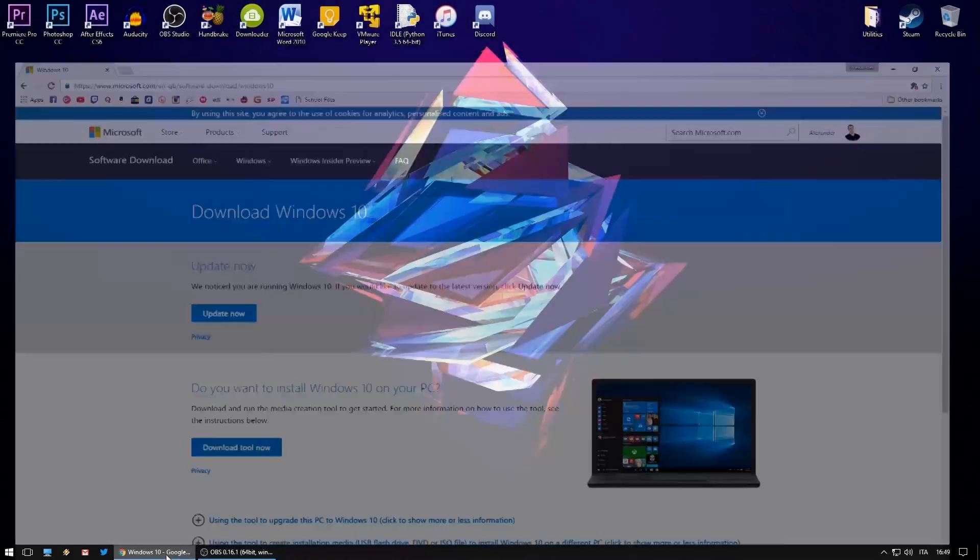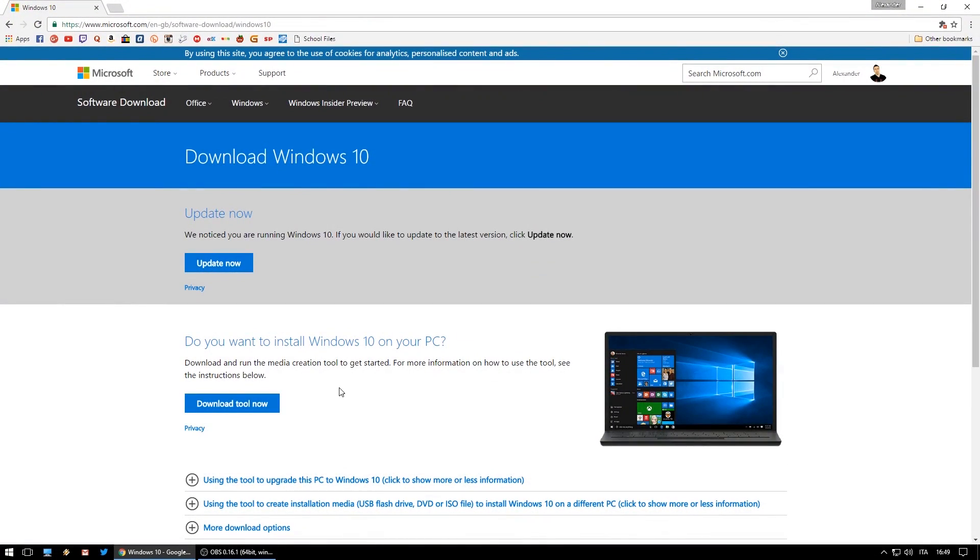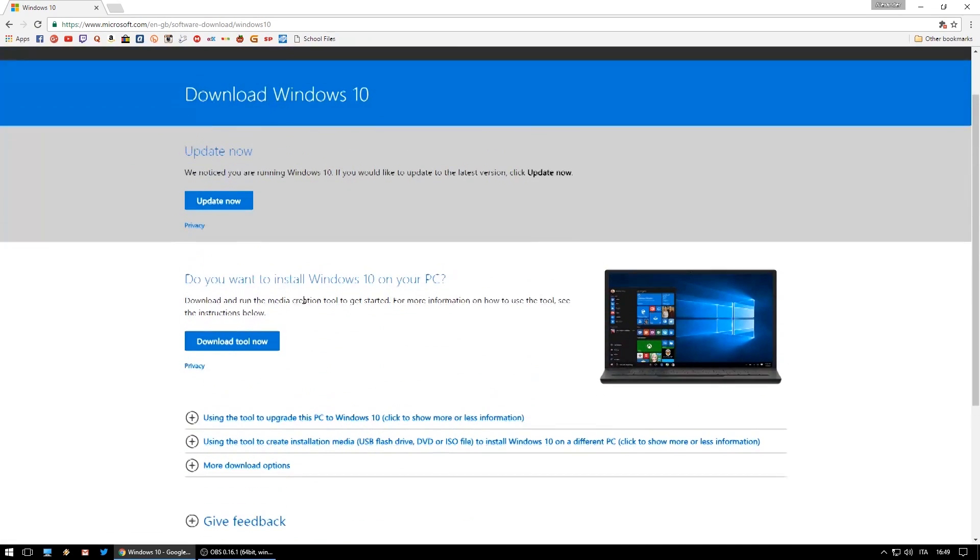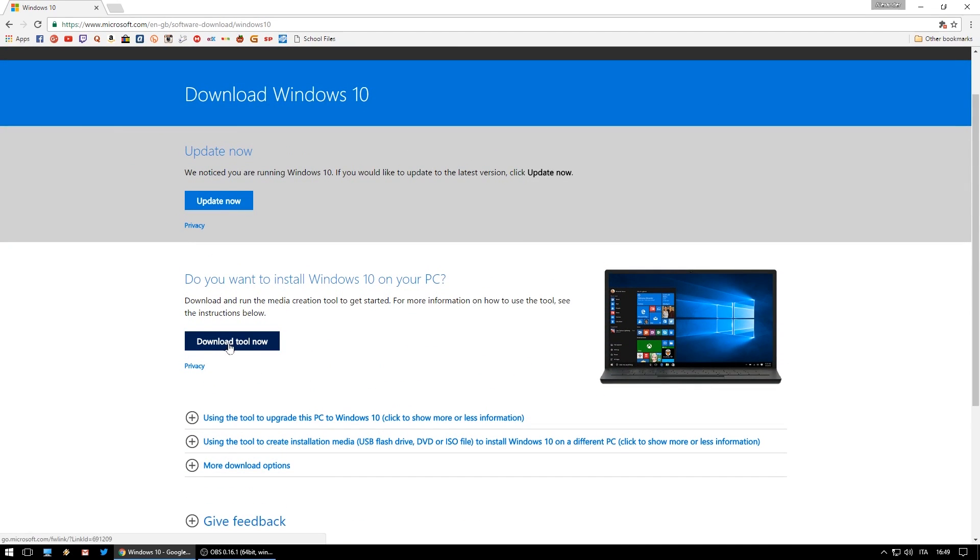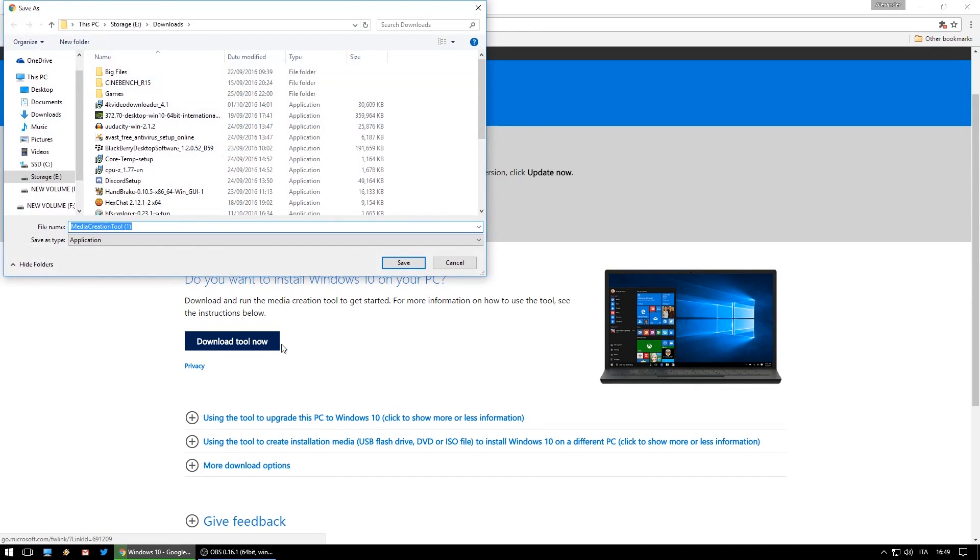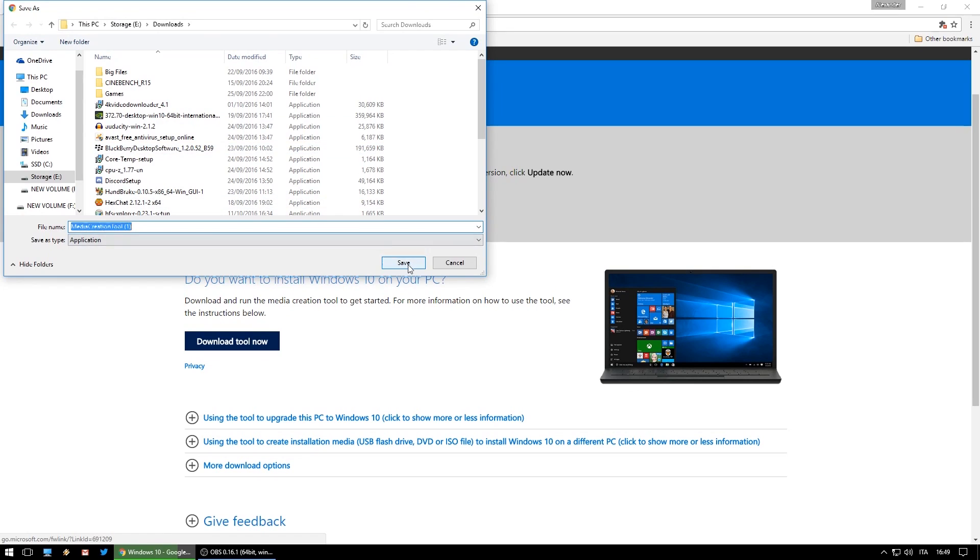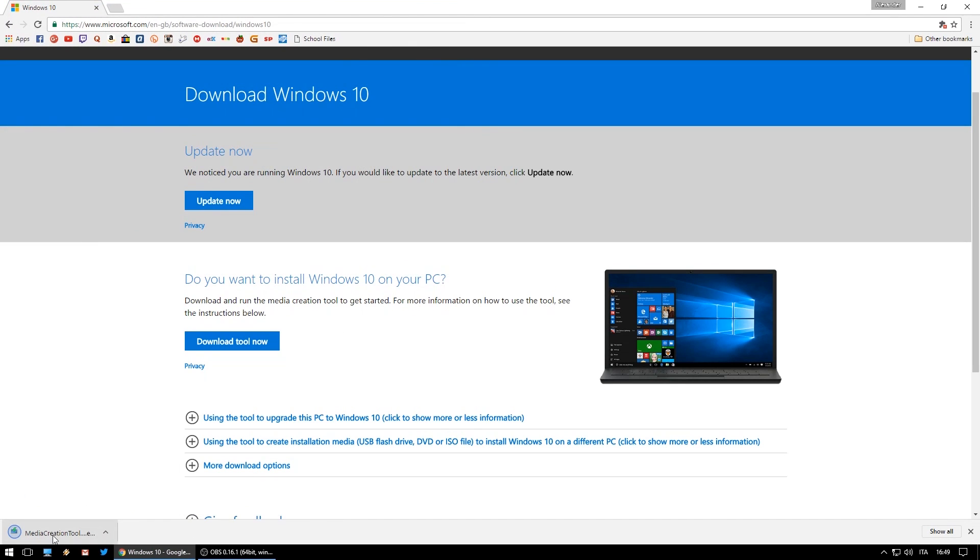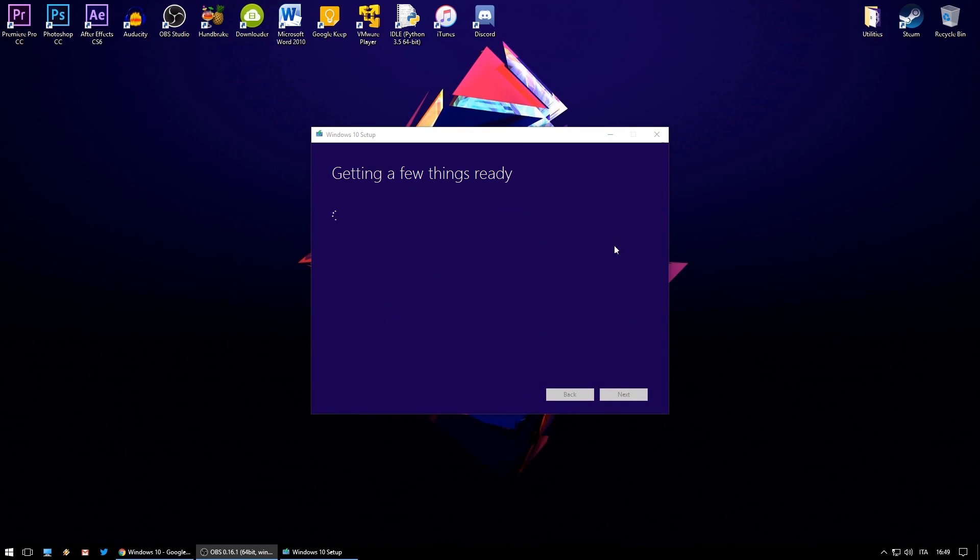Plug in the 8 gig flash drive into your computer and go to this website, link will be in the description. Now scroll down and click on download tool. Once downloaded, open the executable file.